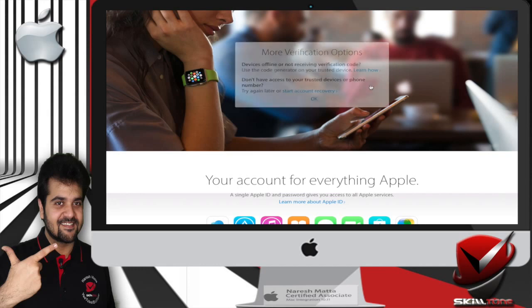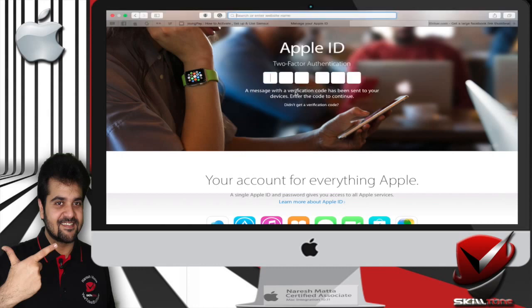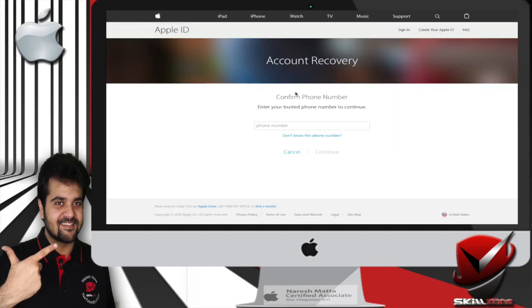It says more verification options: device offline or not receiving the verification code, use the code generator on your trusted device. Don't have access to your trusted devices or phone number? Try again later or start account recovery. So click on account recovery. You will be taken to a different page.